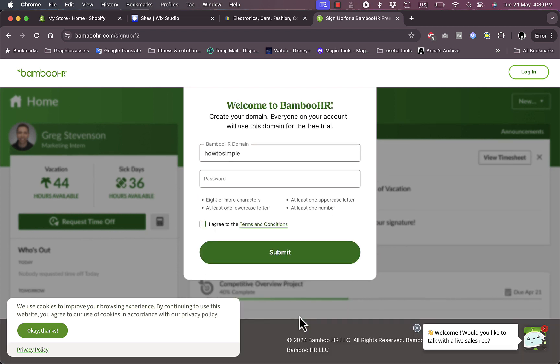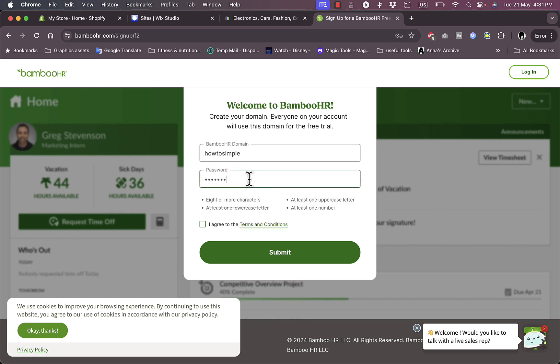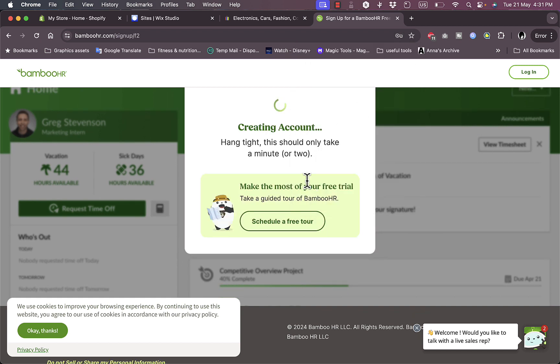Okay, and now this is the domain, the BambooHR domain, based of course on my company name. Now I need to enter a password, create a password. It needs at least one uppercase letter, so let me change this. Now I agree to terms and conditions and then submit. Now they are creating an account and they can offer as well a free tour. My account is ready, finally I've waited like for a minute.